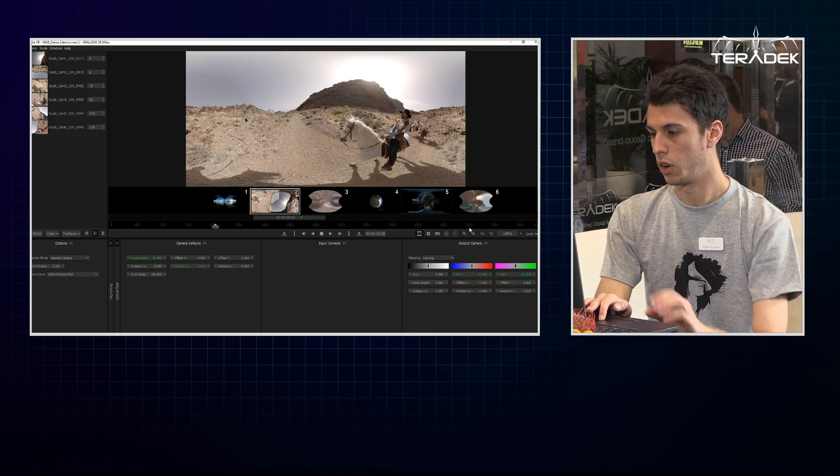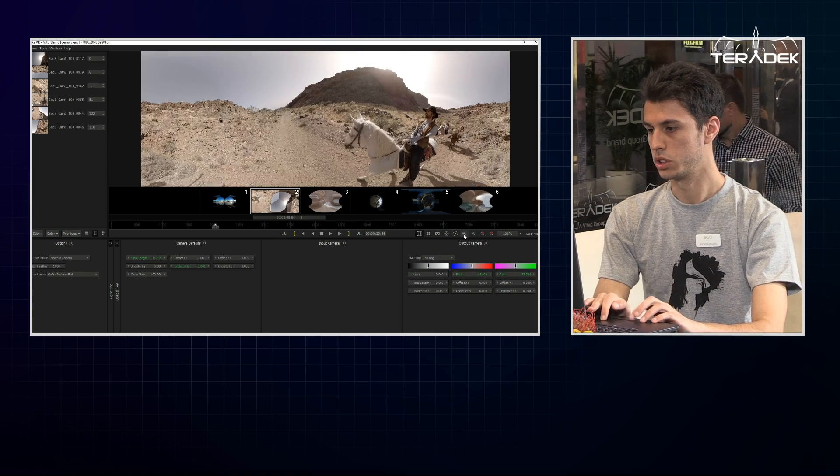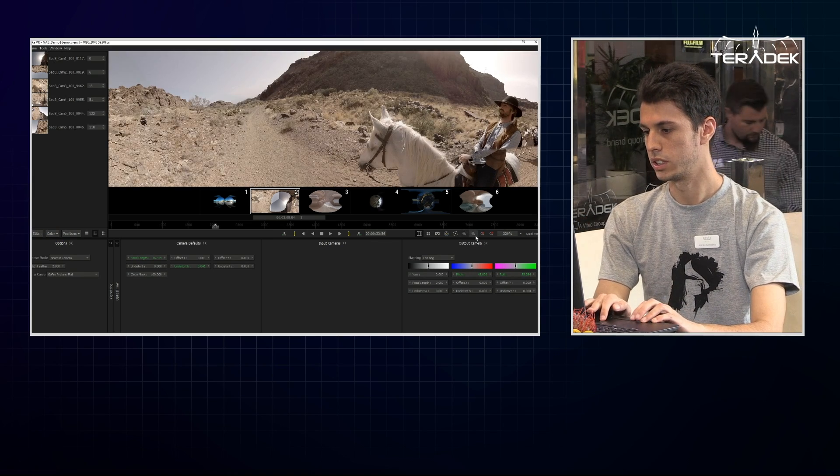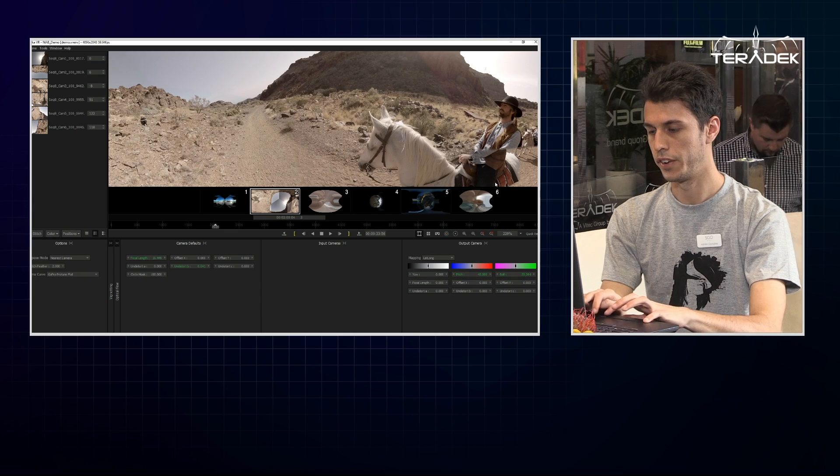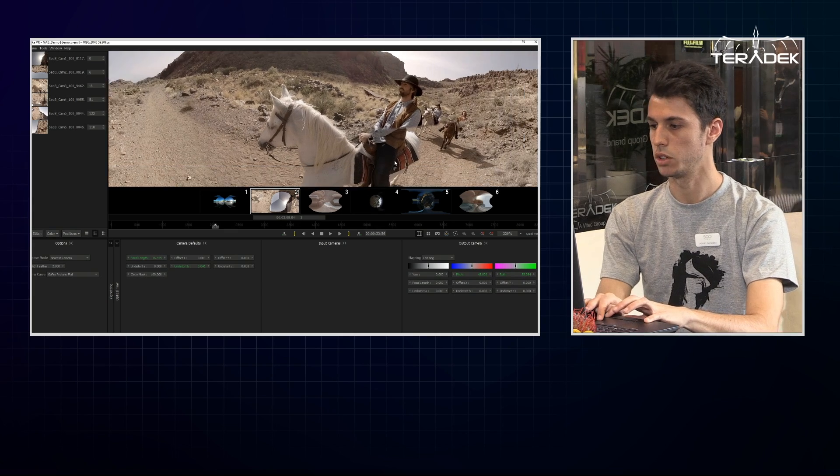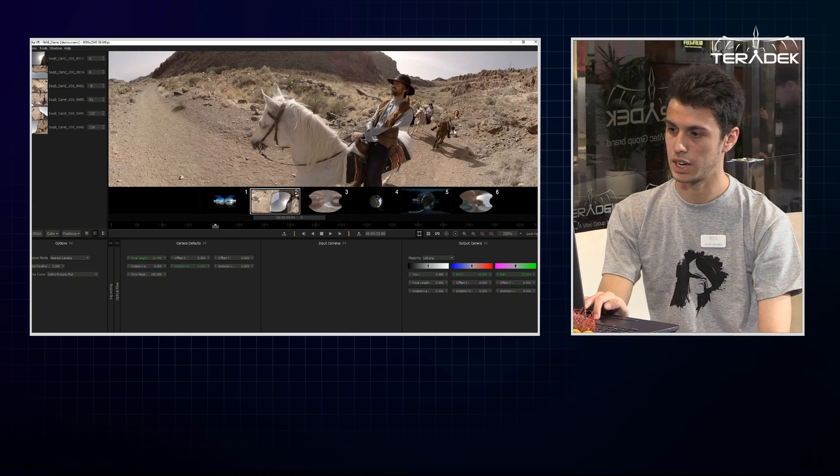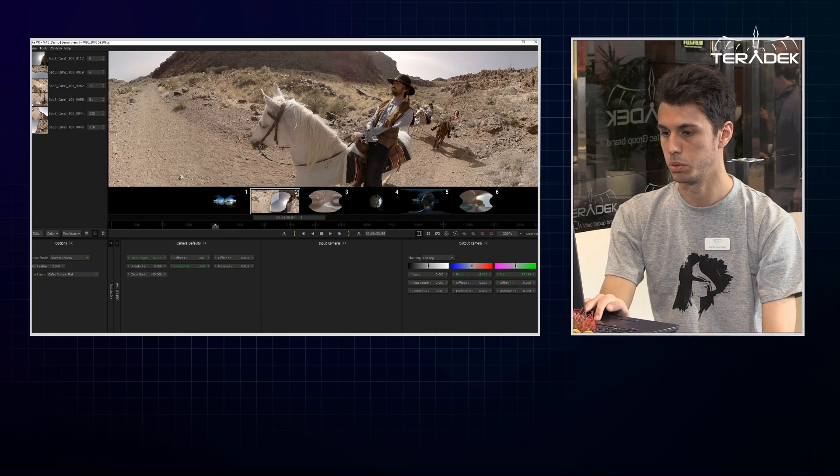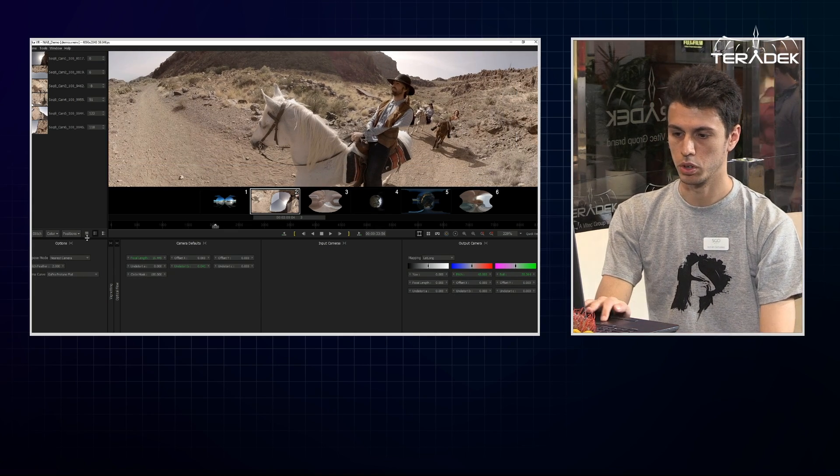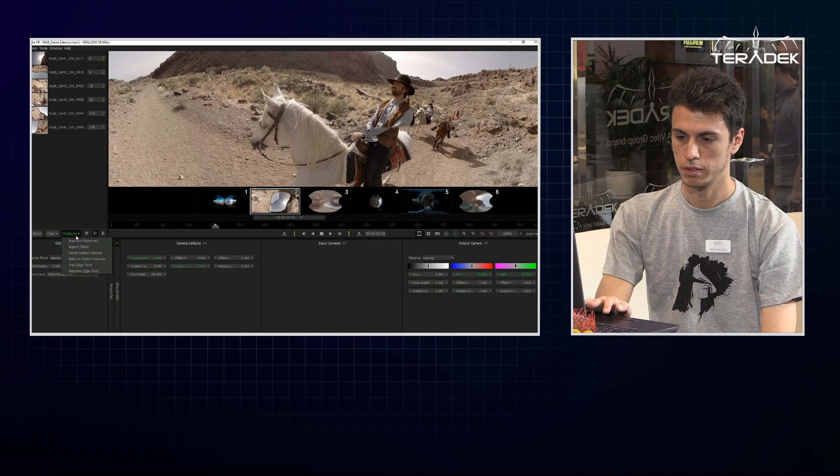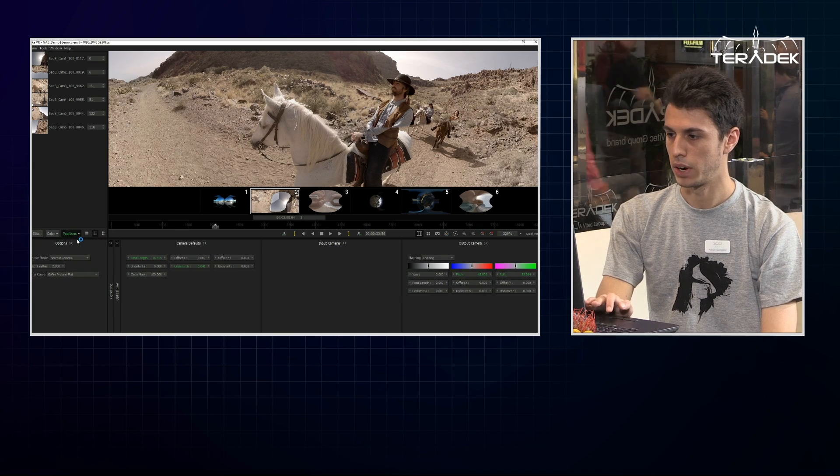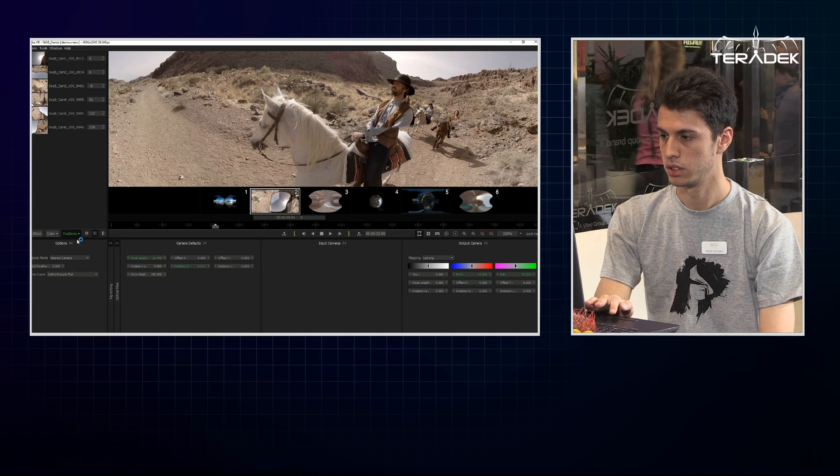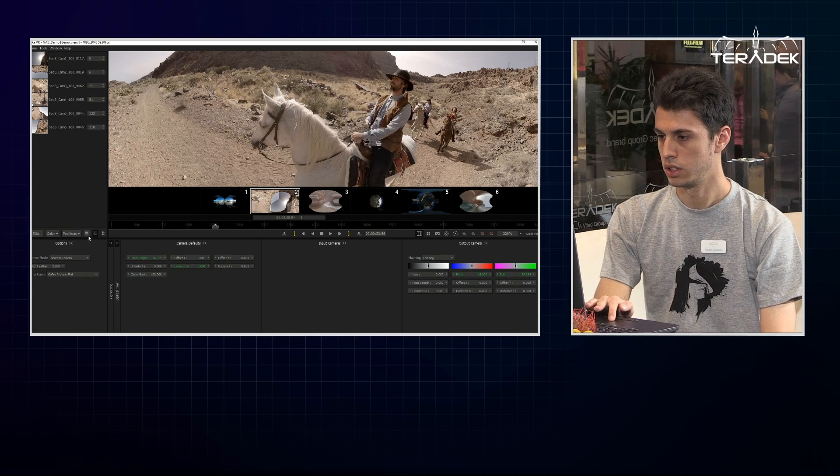Now if we zoom in and select another area, we see there's some misalignment in the geometry. So we go to positions, improve alignment, and it's fixed.